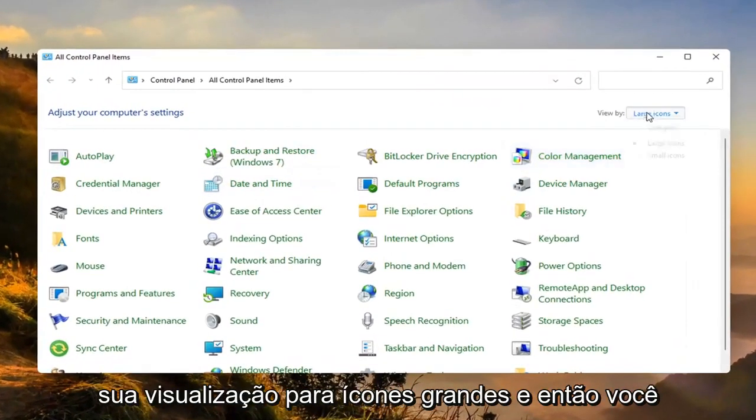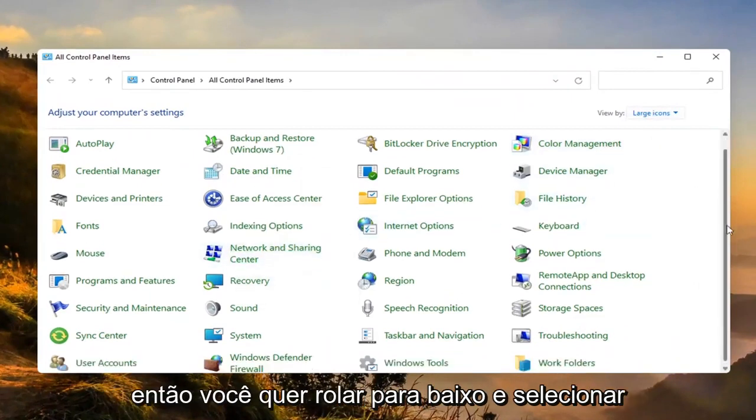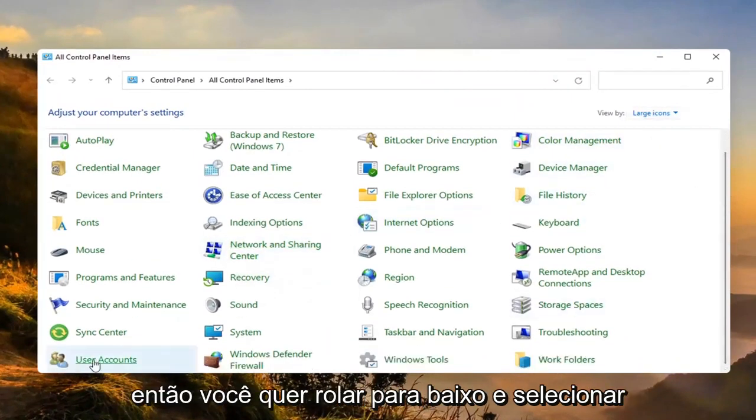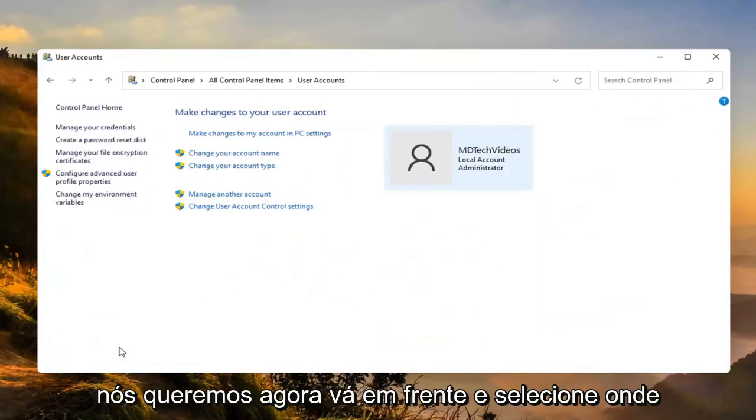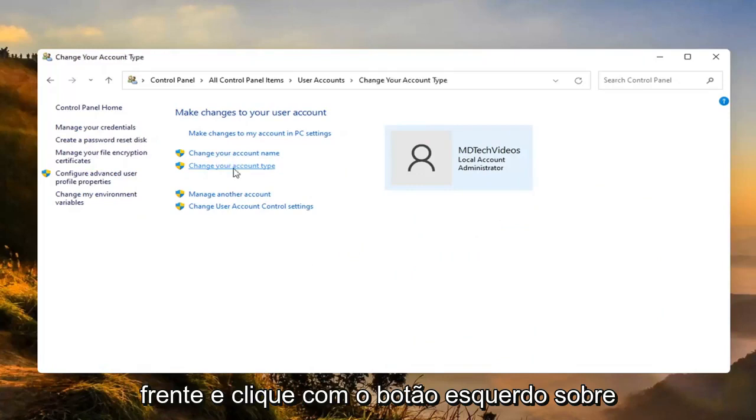Set your view by to large icons and then you want to go select user accounts. Scroll down and select that. We want to now go ahead and select where it says change your account type. Go ahead and left click on that.